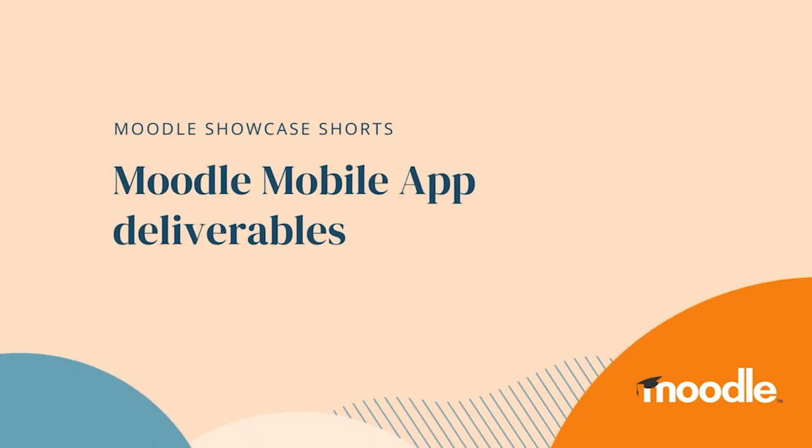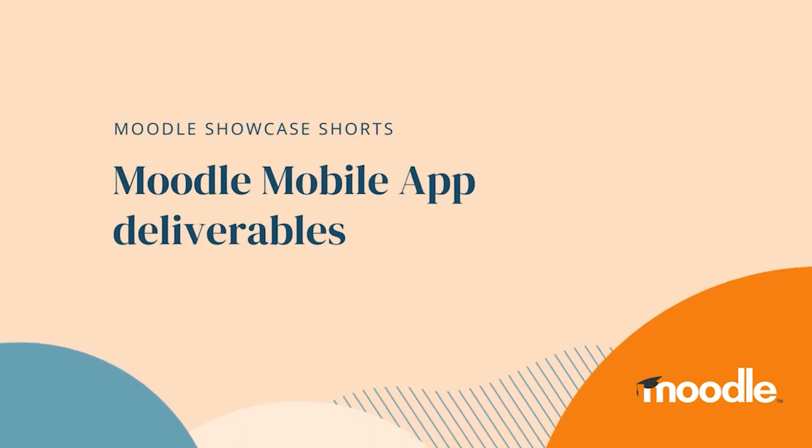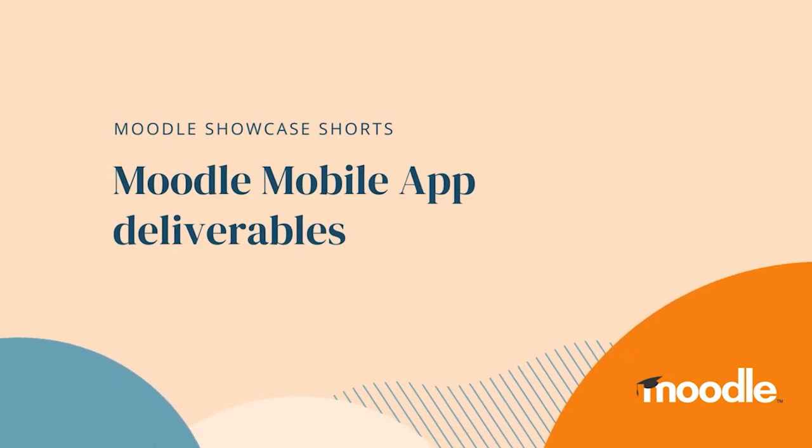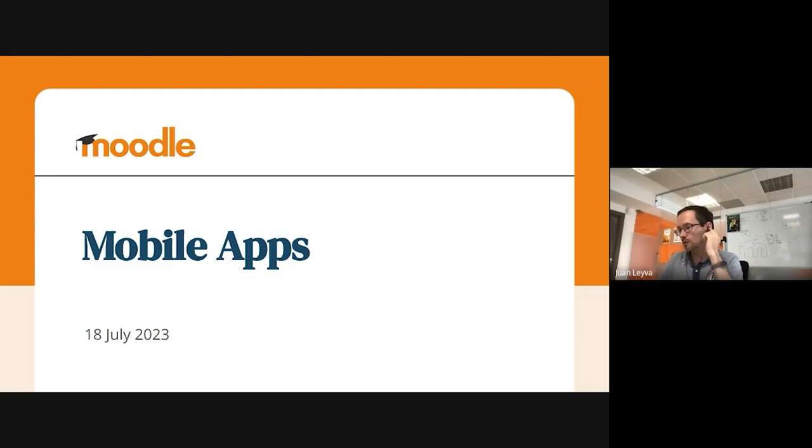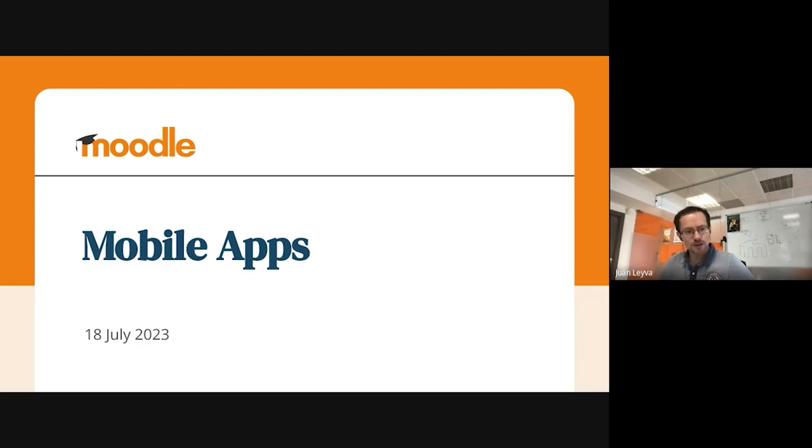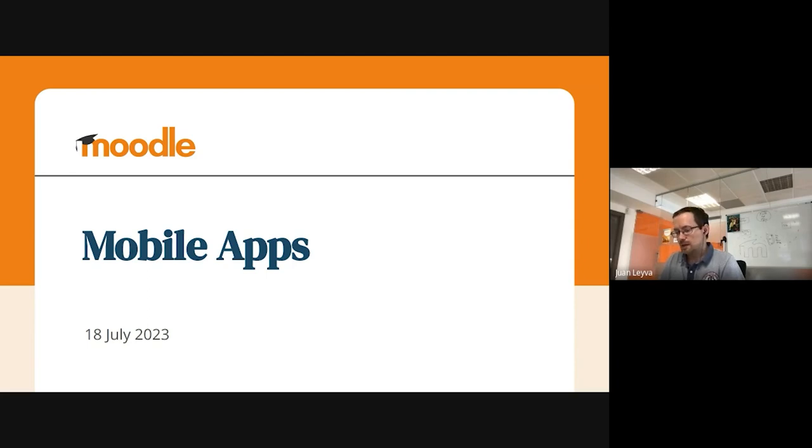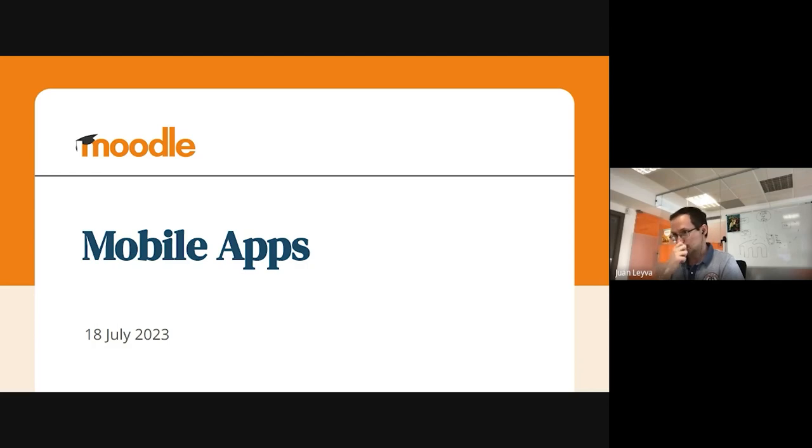My name is Juan Leyva, I'm the head of mobile solutions and today I'm going to talk about all the improvements and things we have been able to address during the last iteration, during the last sprint.